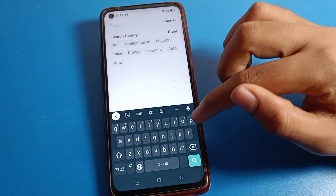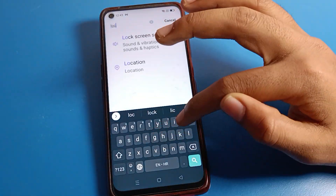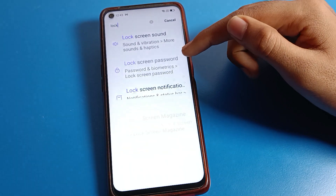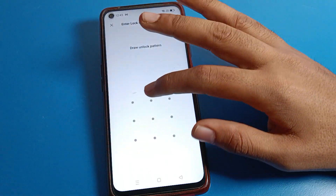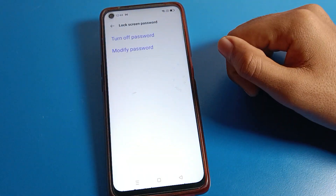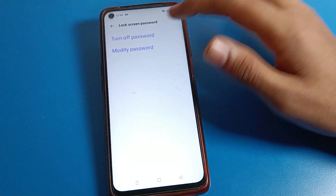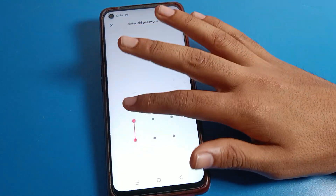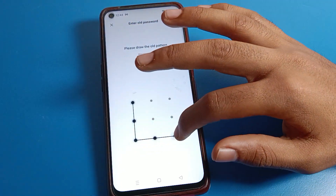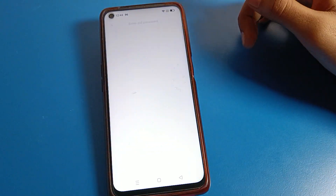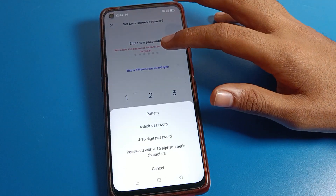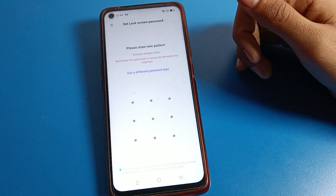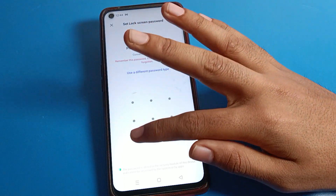To change your lock screen pattern, open your phone settings. Search for lock screen password and click on it. Draw your current device pattern, then click on modify password and draw your existing pattern once more to verify.